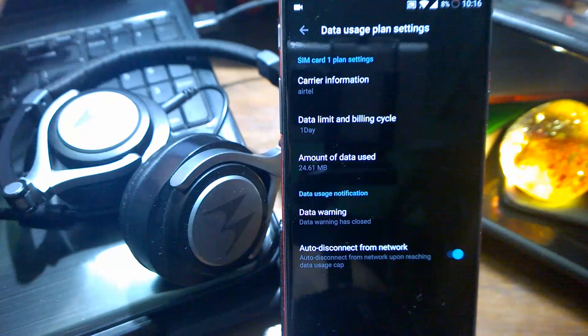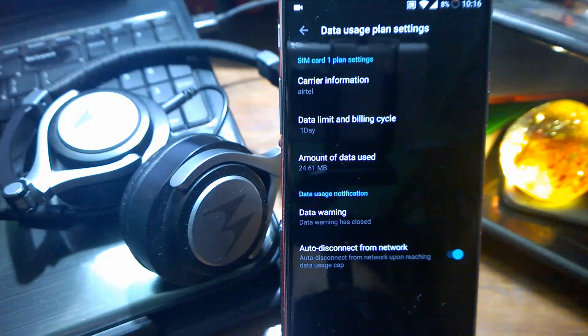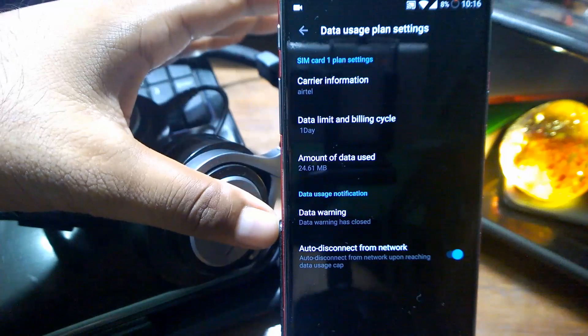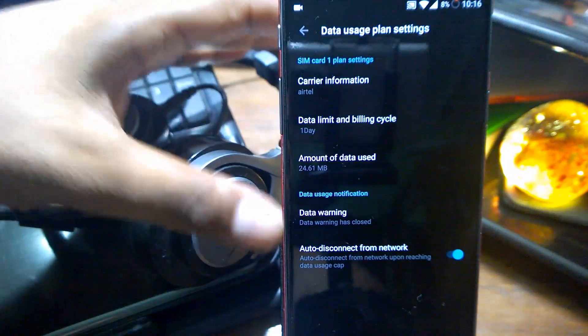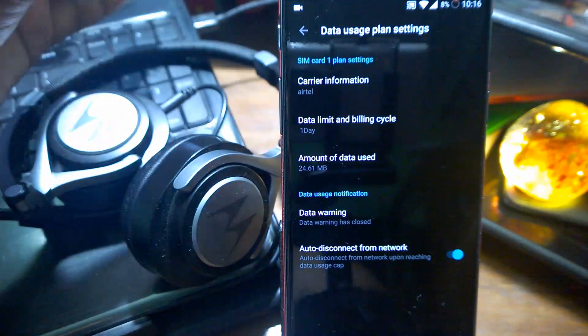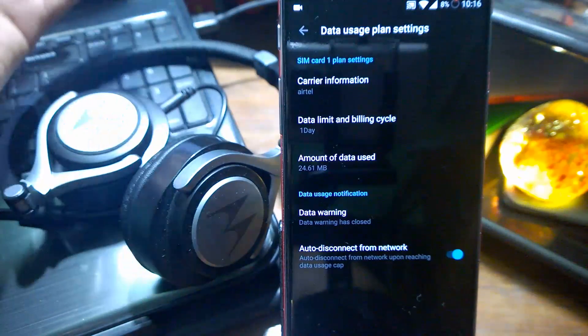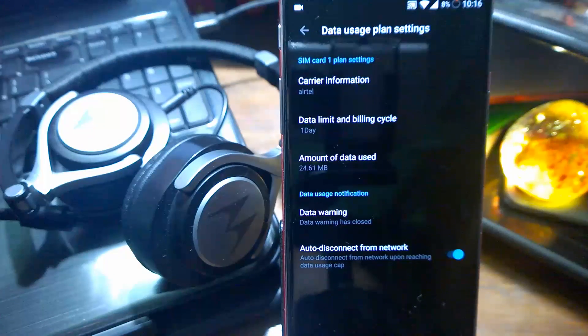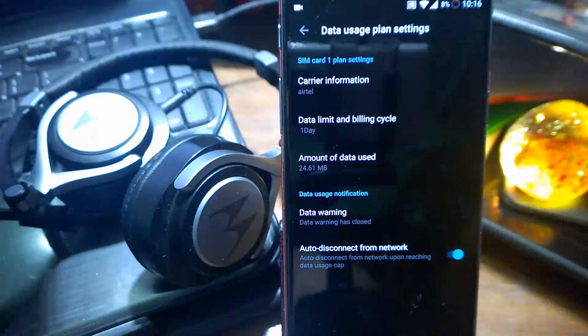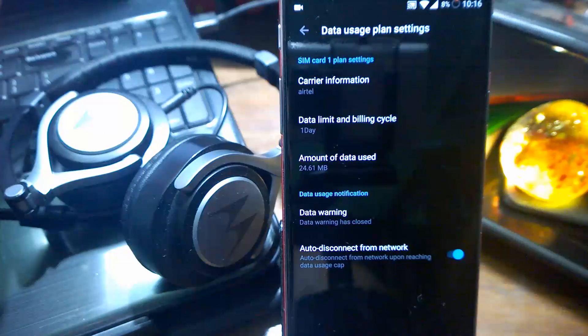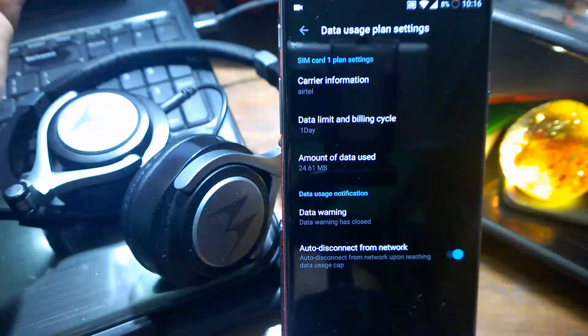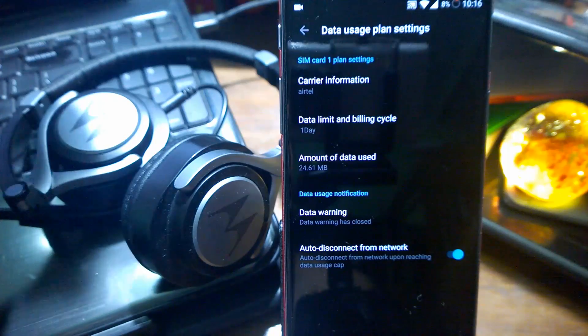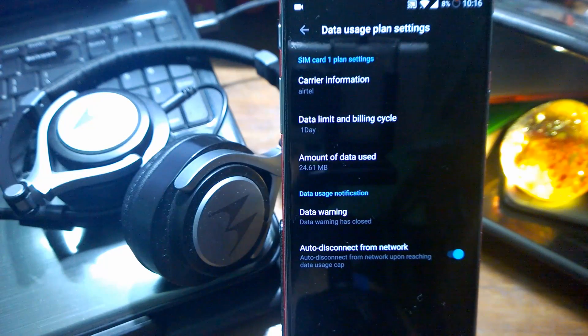Inside data usage limit for mobile, you can see there's a new option: auto disconnect from network. When you reach your mobile data limit, whatever you've set, it will automatically disconnect from your network. So it's a good move, and apart from that it shows a warning too.